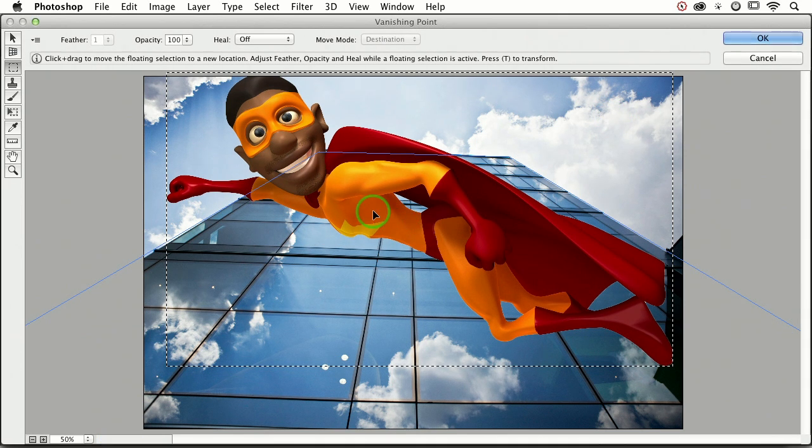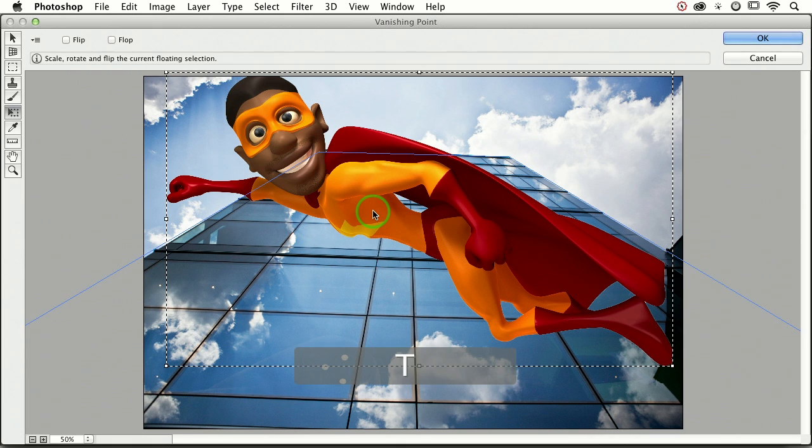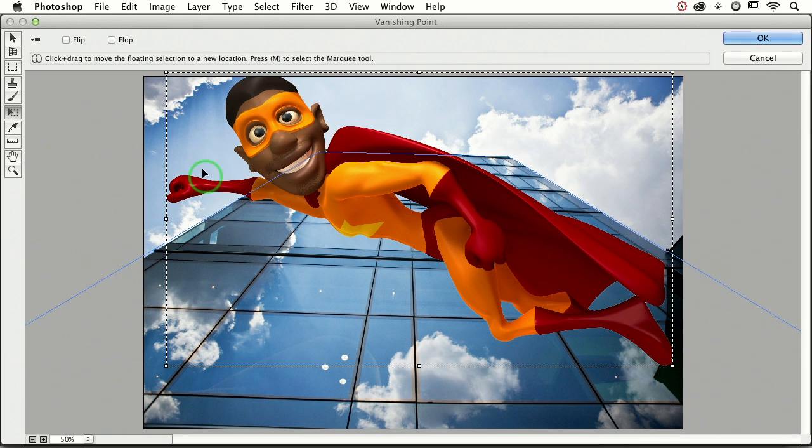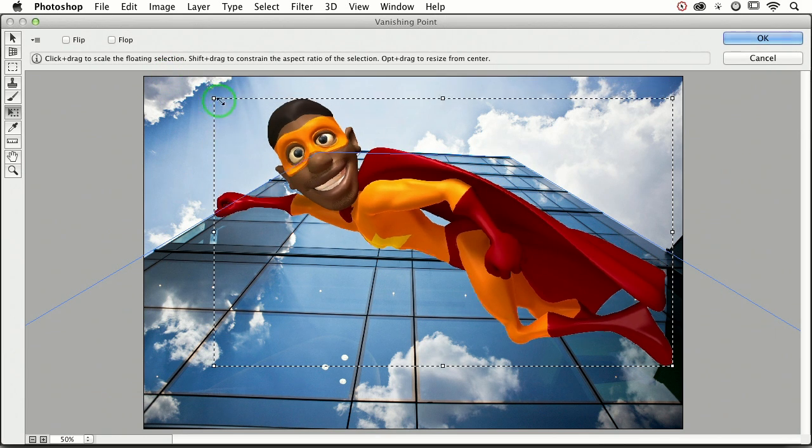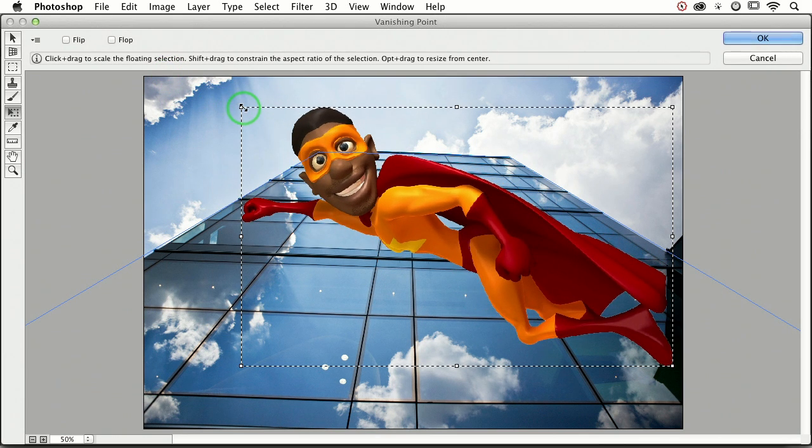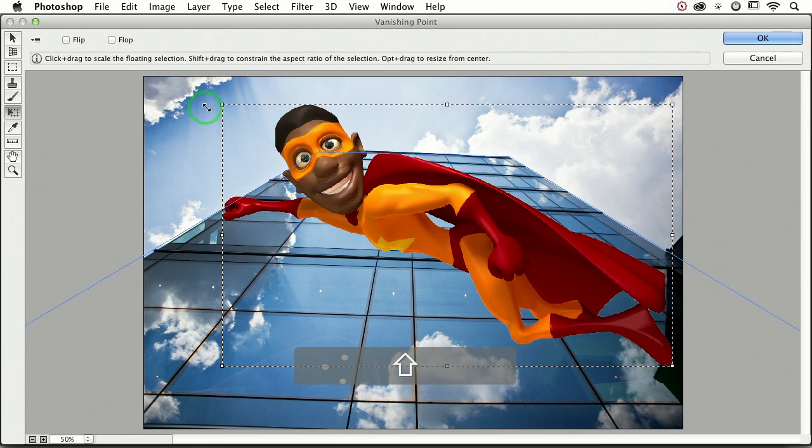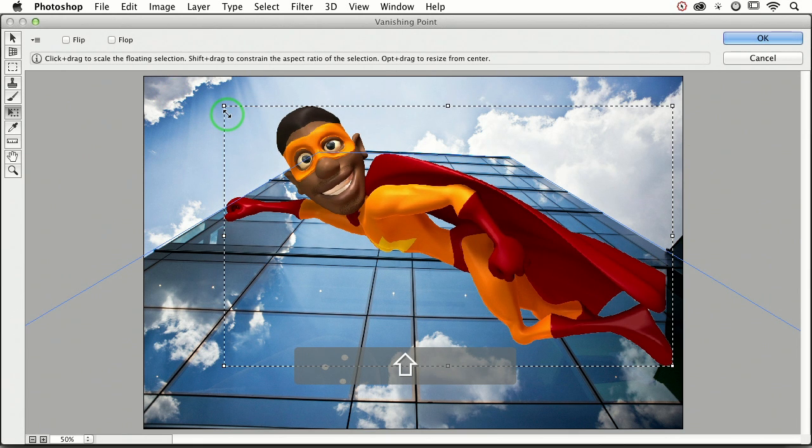At this point, you can press the T key, not Command T or Control T, just T for Transform. And now I've got Transform handles, so I could shift-drag to resize our superhero if I wanted to do that.